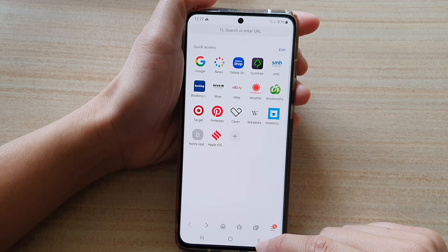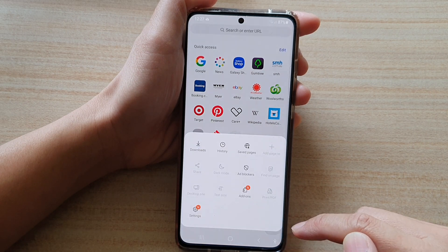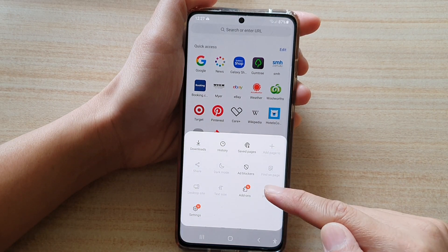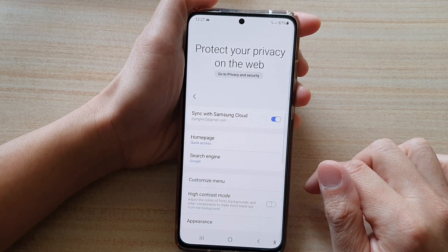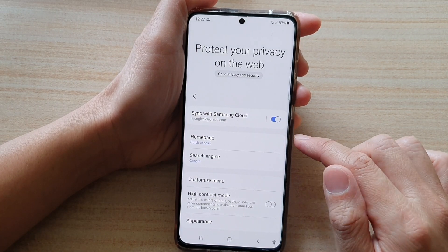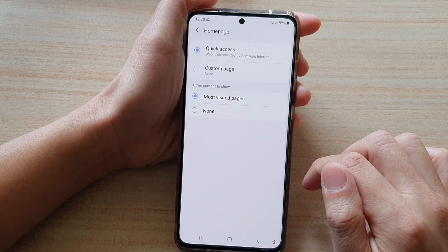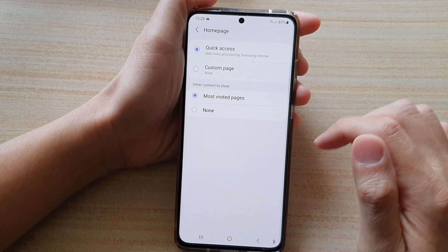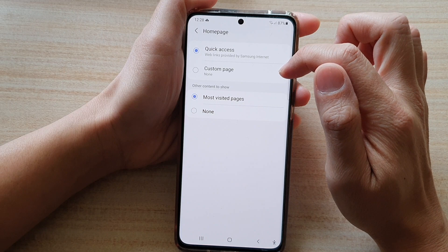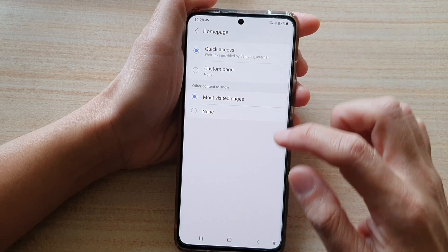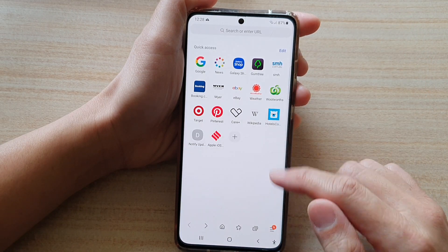Then in here you want to tap on the menu key at the bottom. From the pop-up, tap on Settings. Then in Settings, tap on Home Page. Next, tap on Quick Access and then tap on the back key to go back to your Samsung Internet.